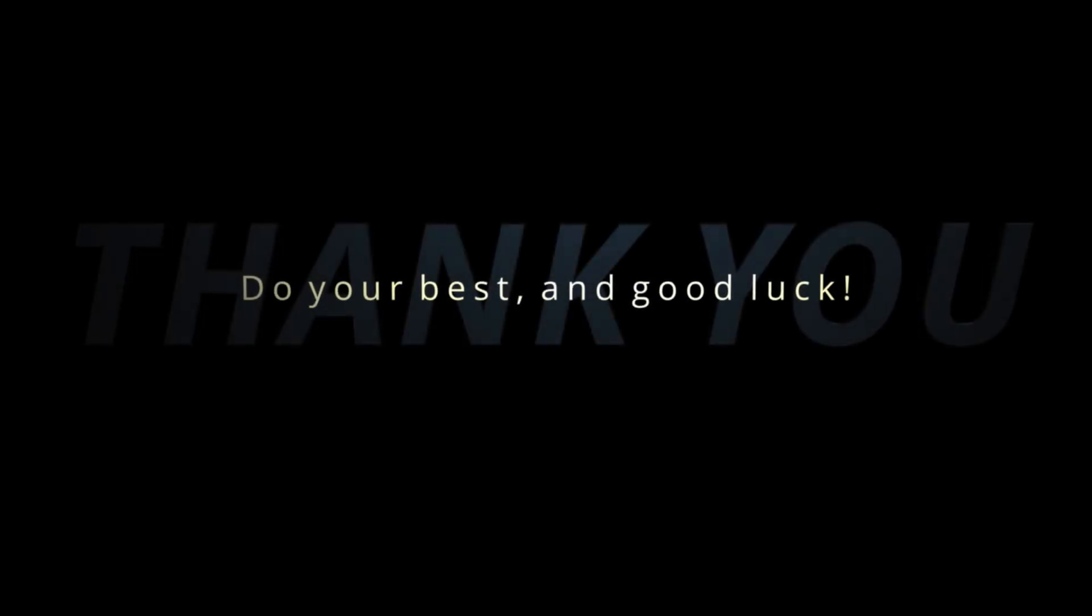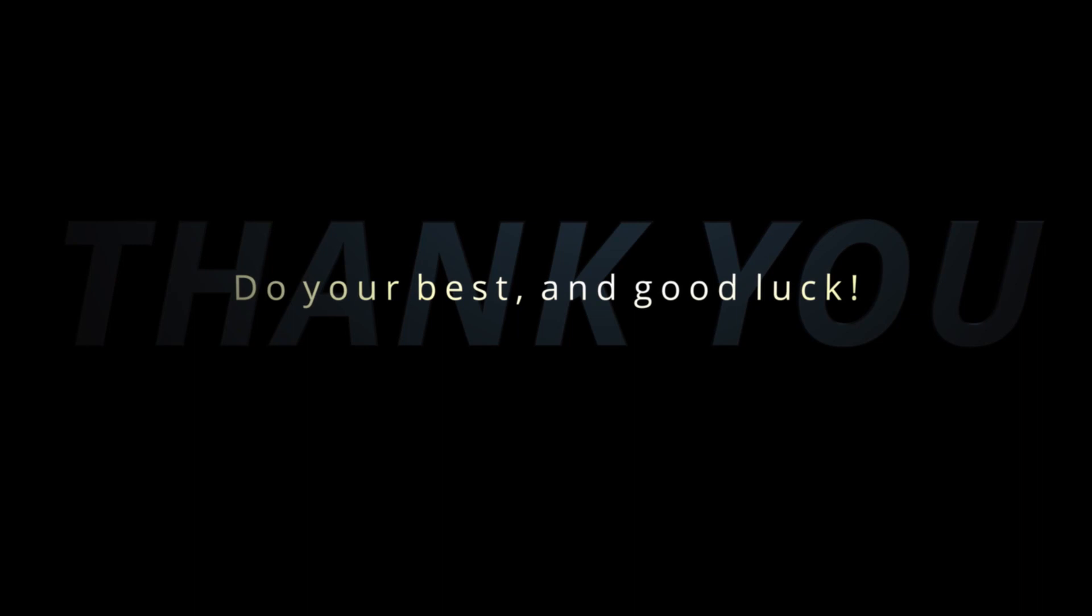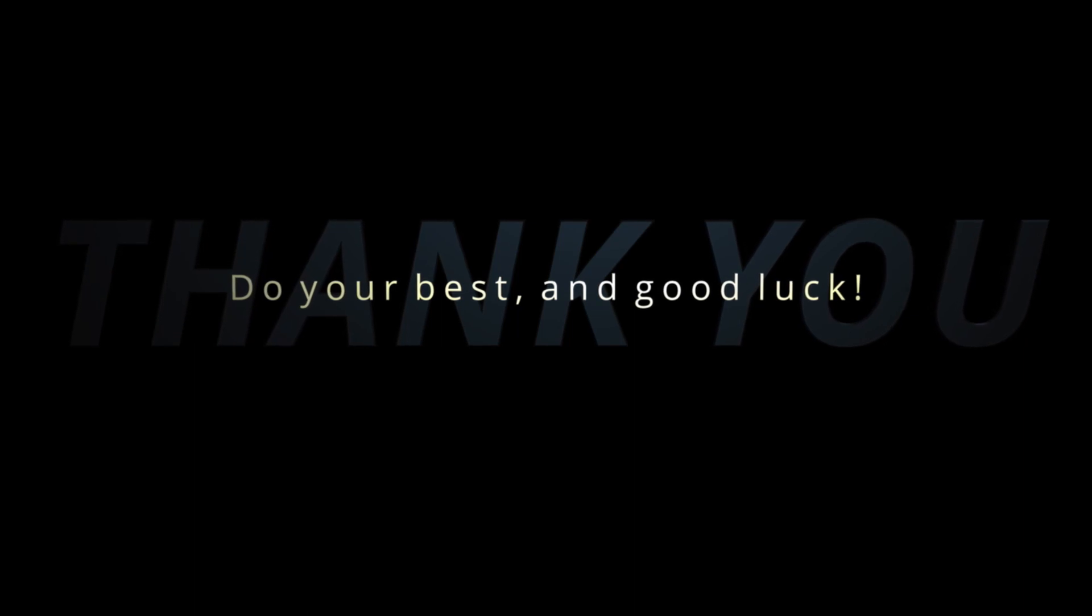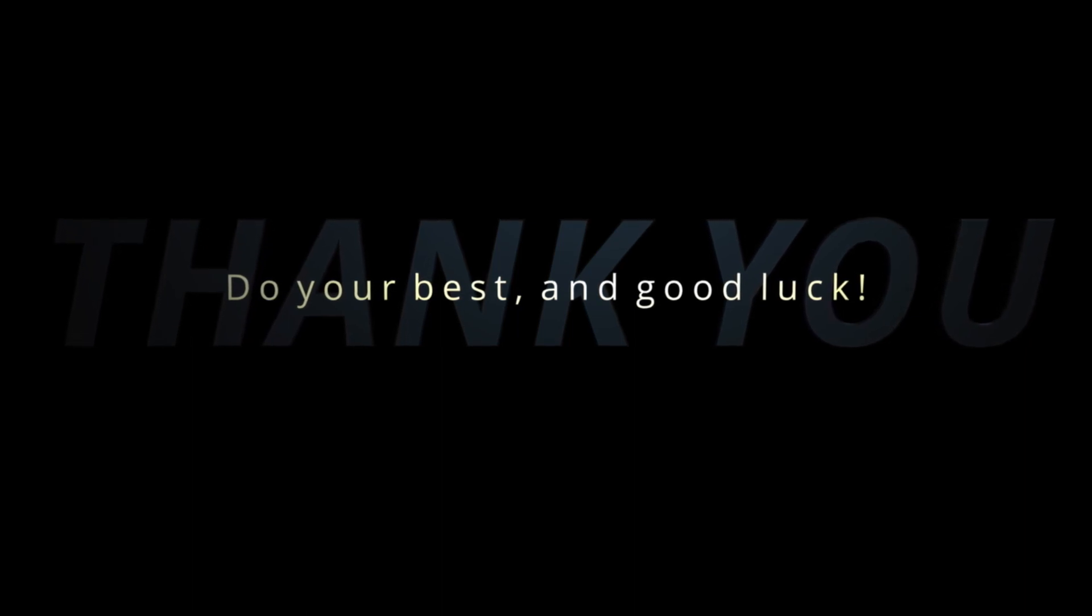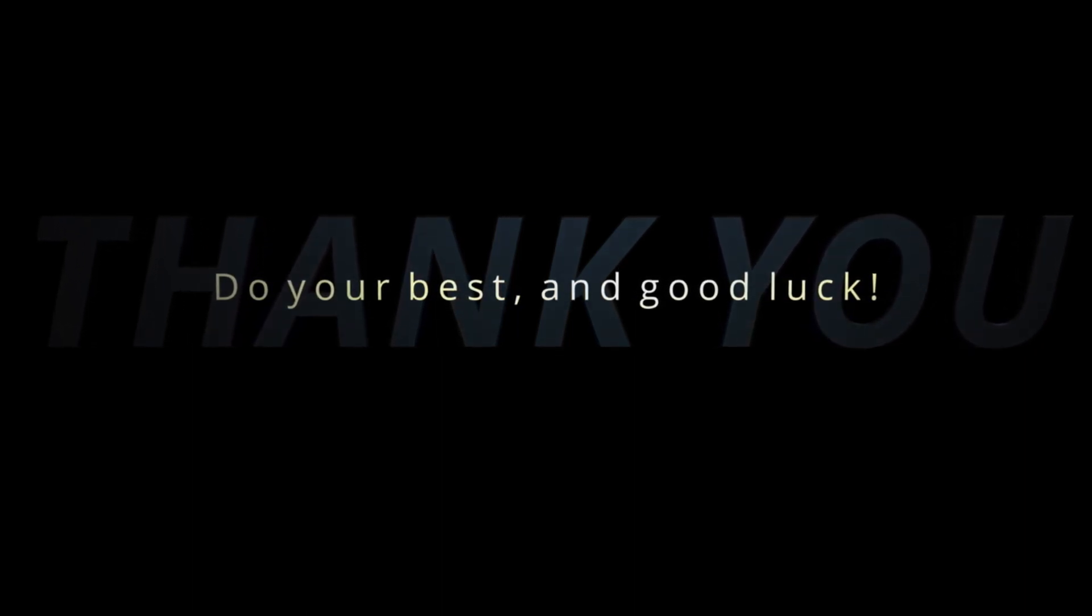Alright guys, that's all I got. I'll try to leave some links in the description to guide you from here. Thank you for your attention.